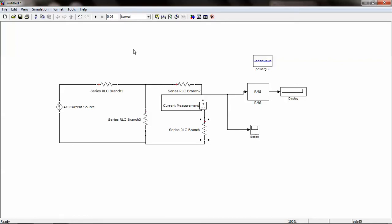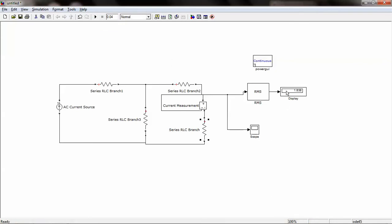Now to start simulation, press start simulation and the output is displayed in the Display block. You can also find the output as a waveform in the Scope.